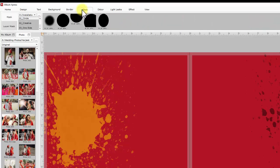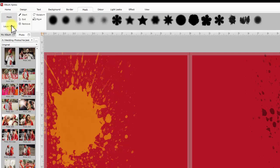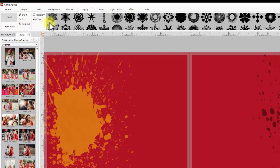Next is mask, where two types are given. First masks are ready presets to apply direct on photos. Whereas layer mask has brushes for detail and artistic photo masking.